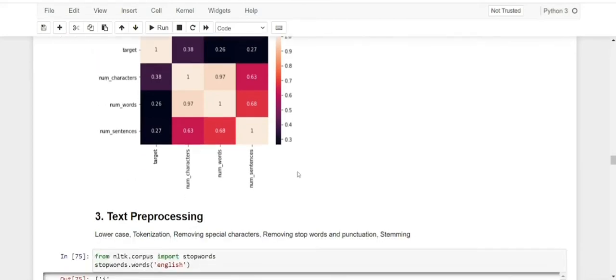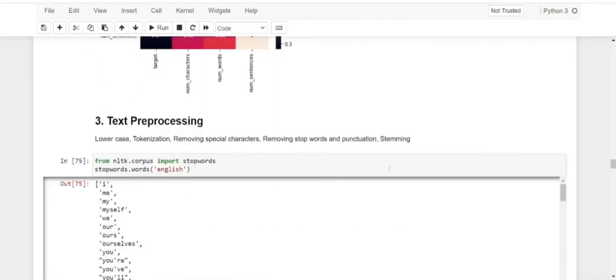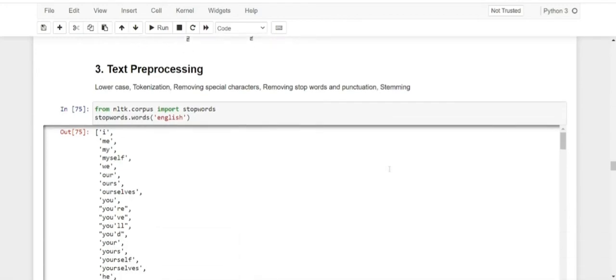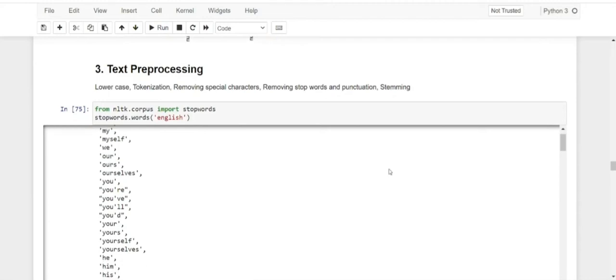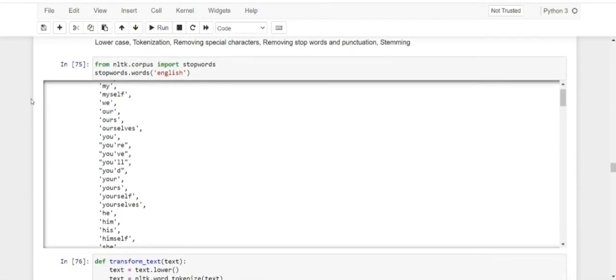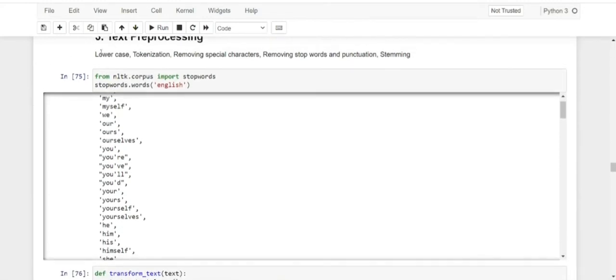Next we have text preprocessing. We cleaned our data and performed EDA. Now we have to work on our text. What we are going to perform here is: make our text lowercase, perform tokenization, remove any special characters, remove stop words and punctuation, and perform stemming.